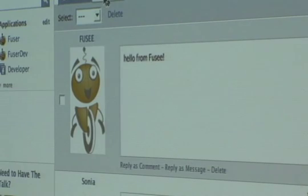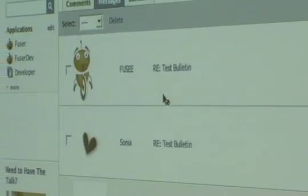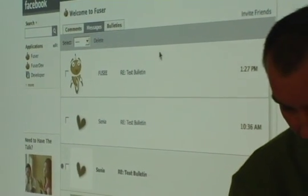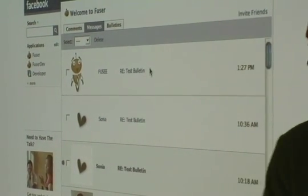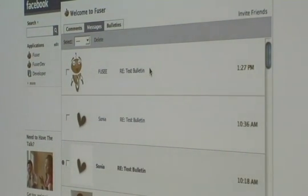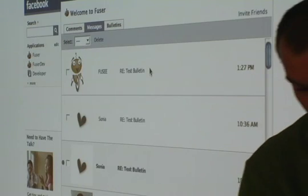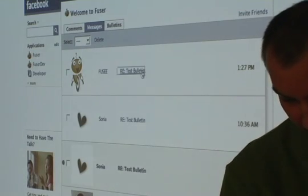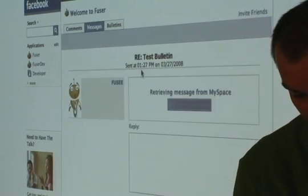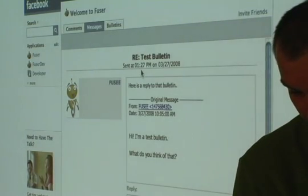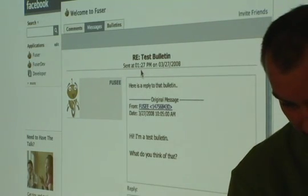On the Messages tab, I can see all of my messages from my MySpace inbox. I can open them and interact with them the same way that I just did with that comment.